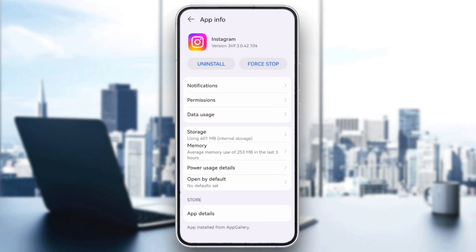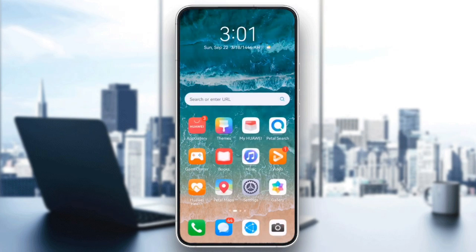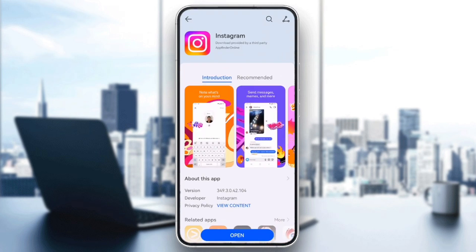If you're running an outdated version of Instagram, it might not allow you to update your bio. Check the App Store or Google Play Store for any available updates and make sure you're on the latest version.